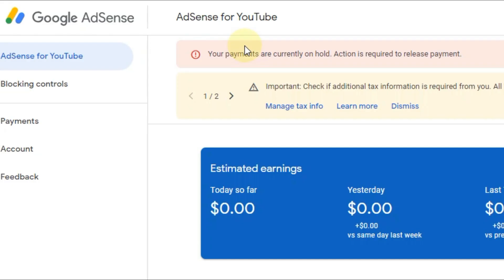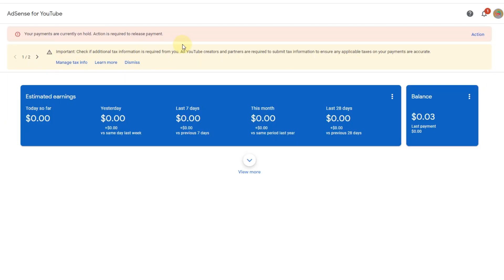If I open Google AdSense, you can see the same notification here: 'Your payments are currently on hold. Action is required to release the payments.' So what we need to do is prepare the documents that we previously used when we made the AdSense account and provided our details.